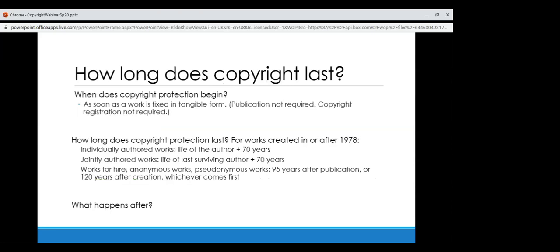As the Constitution says, it's a limited time. Copyright protection begins as soon as the work is fixed in a tangible form — neither publication nor copyright registration are required for work to be copyrighted. For works created in 1978 or after, copyright for individually authored works lasts for the life of the author plus another 70 years. For jointly authored works, it's the last surviving author plus 70 years. For works for hire, anonymous works, and pseudonymous works, it's 95 years after publication or 120 years after creation, whichever comes first.